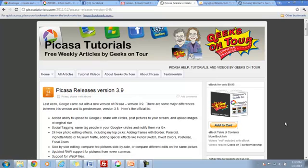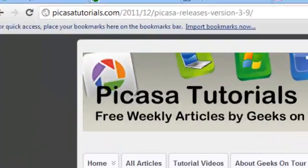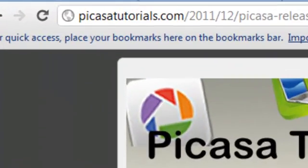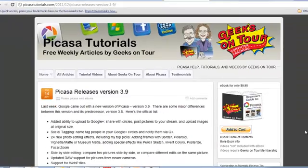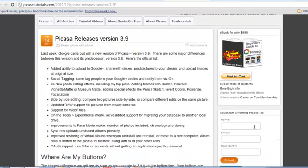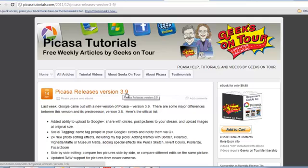If you don't subscribe, go to PicasaTutorials.com and you can just put your name and email right in here and submit and from now on anytime I write a new article you will get an email telling you about it.